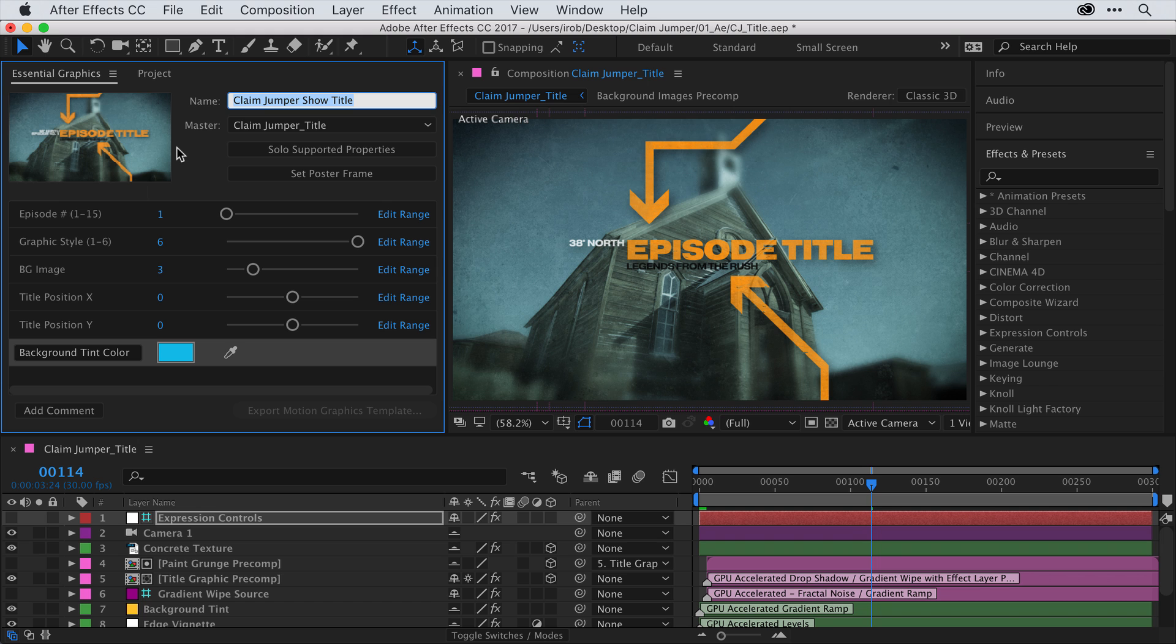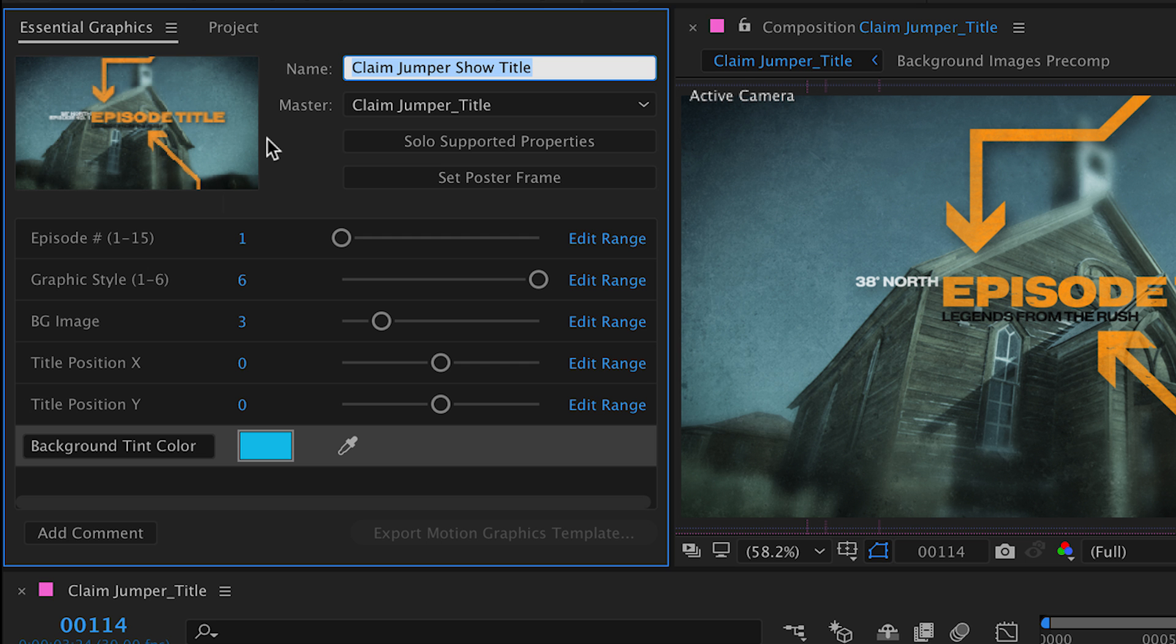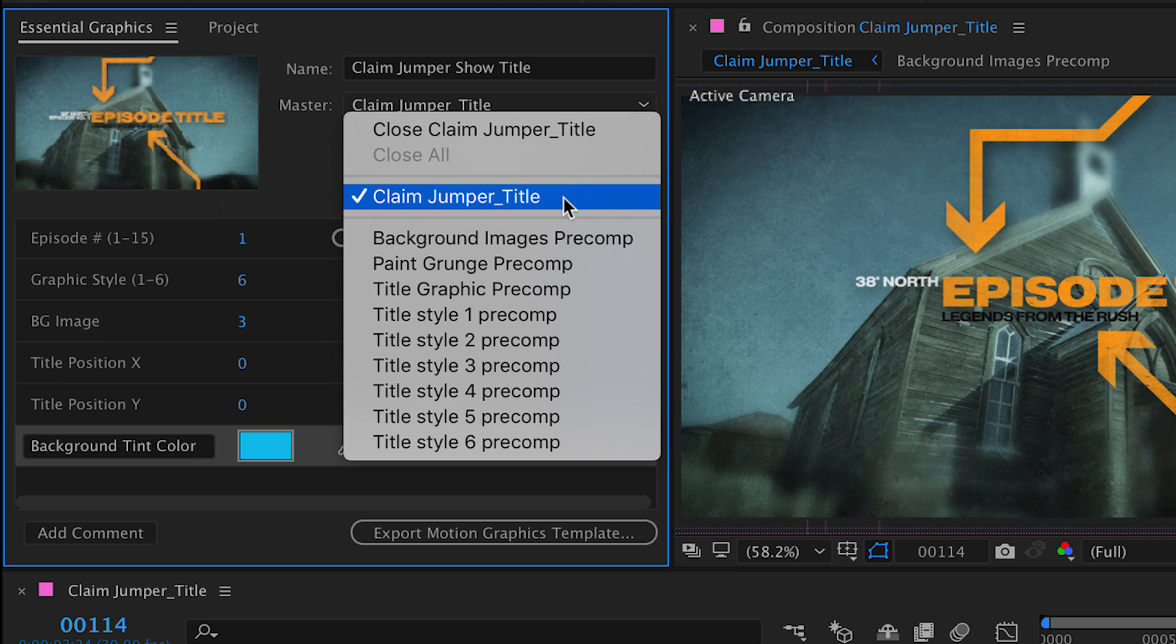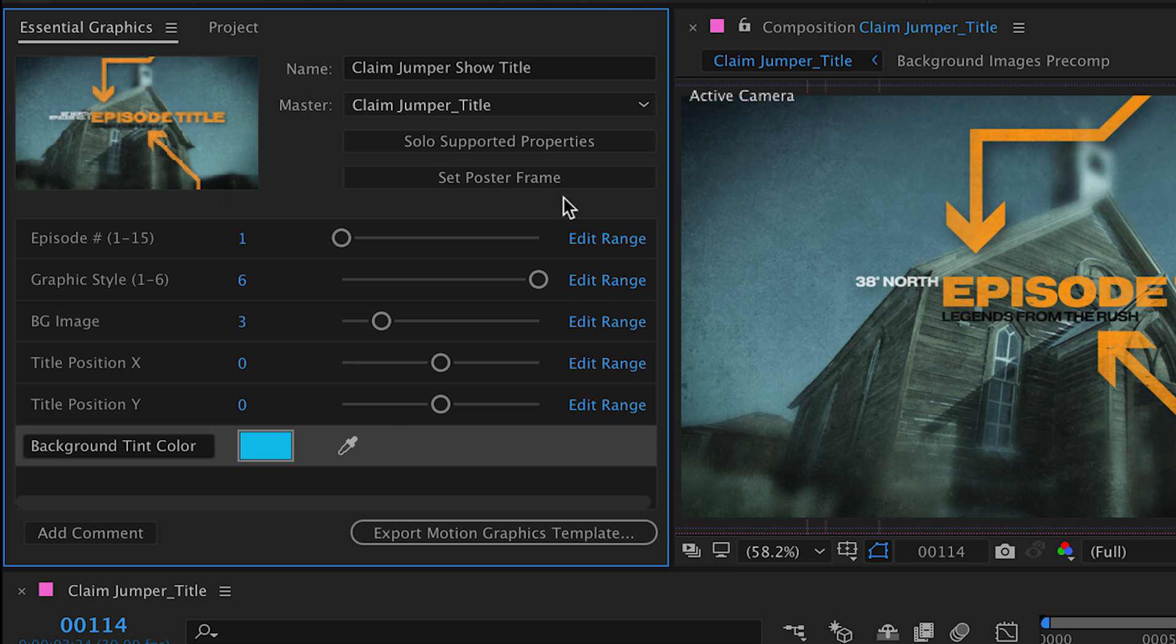Now, the first time you open the Essential Graphics panel, it'll usually be empty. So, what you want to do is name the template you're about to create. I called mine Claim Jumper Show Title. Then you want to come to the next drop-down menu and click on it. Here, you'll see a list of all the different compositions available in your project. You want to choose the one composition you want to use as your master composition. This is where you'll set up all the controls. So, I chose the Claim Jumper Title Comp.